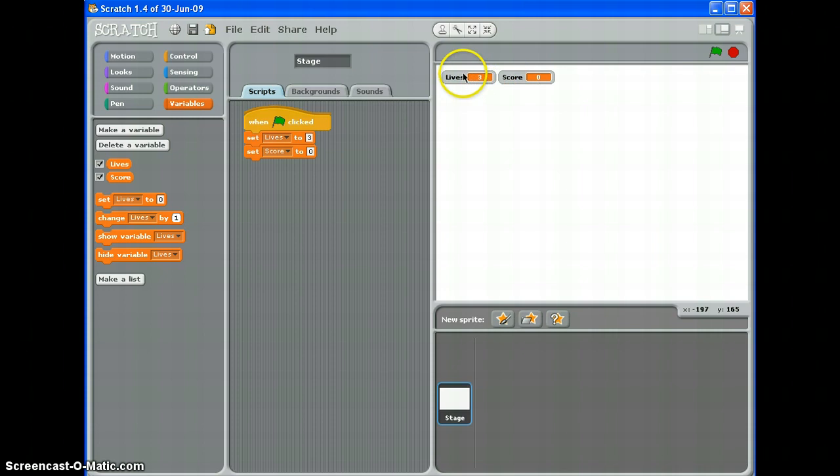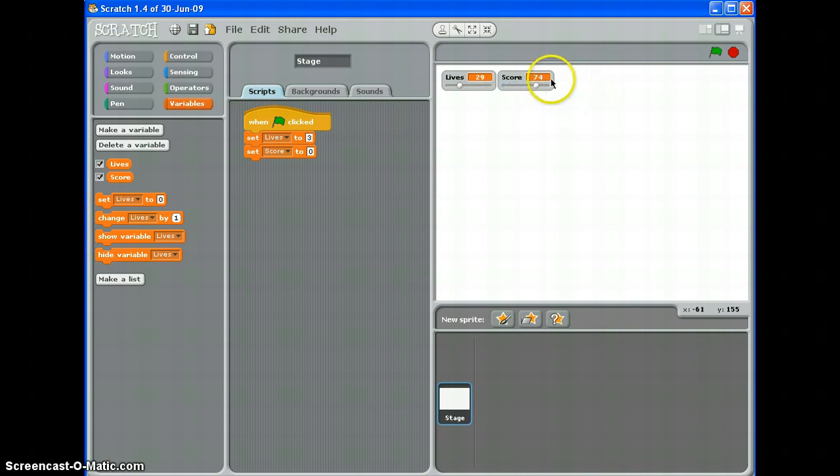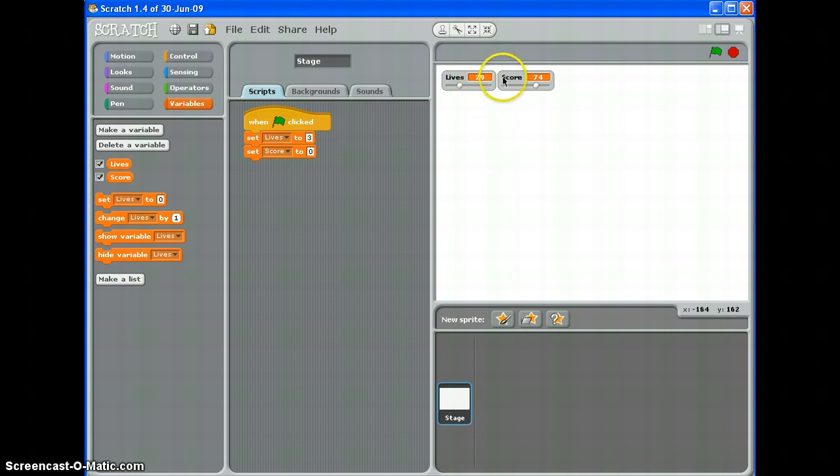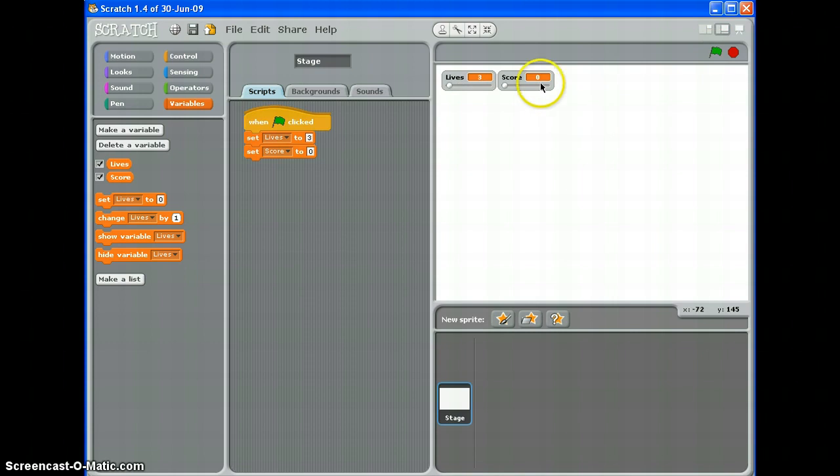And that's pretty much it. You can change the number of lives, you can change the number of score by tweaking your code here. But every time you play the game, and let's say you've got a score of 74 and 29 lives at the end, if you didn't have that, when you started the game again those would stay the same. When you click the green flag with this script in, it resets to what you want it to be. So off you go and have a go.